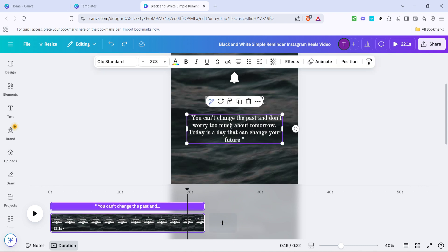This part is all about making the template your own. Feel free to change text, colors, images and elements to fit your unique flair. The editing tools are intuitive, making this process seamless and enjoyable.